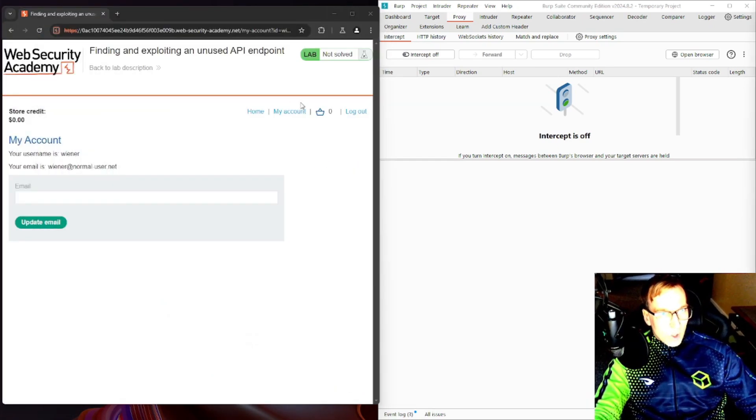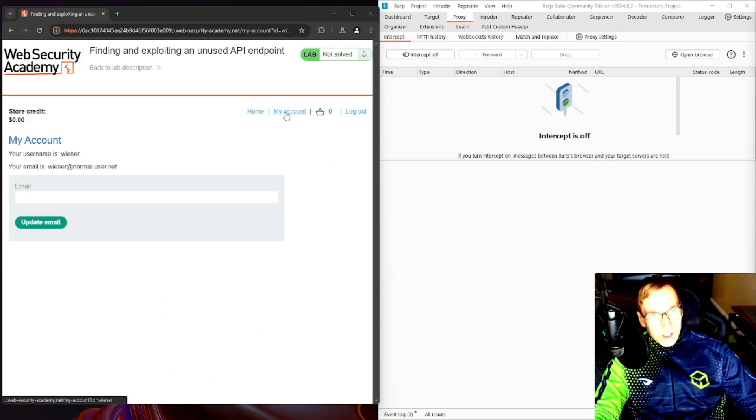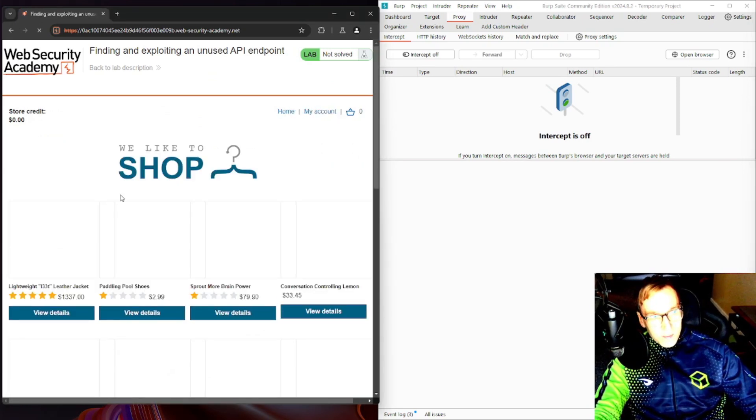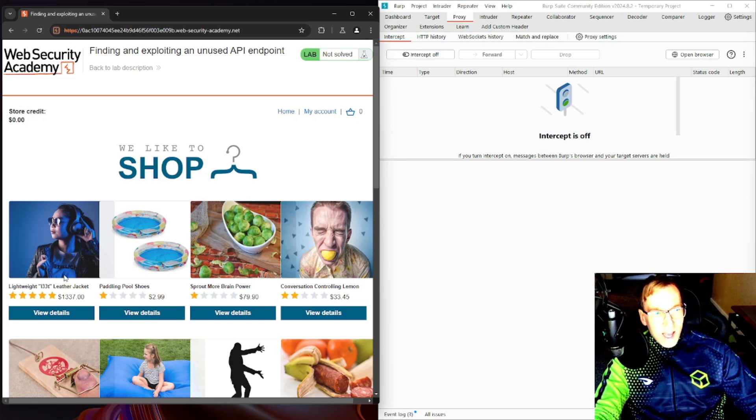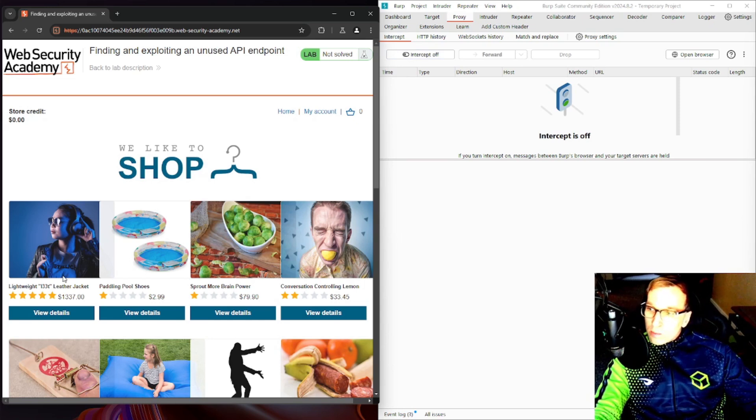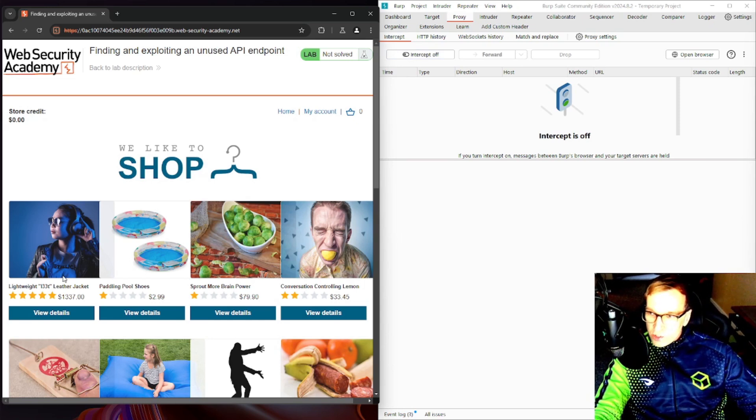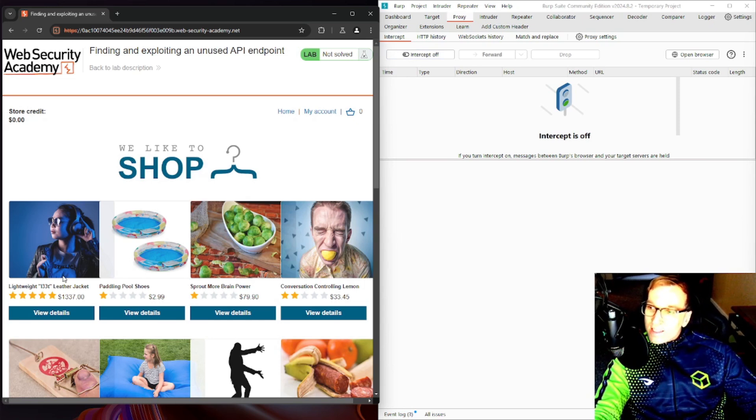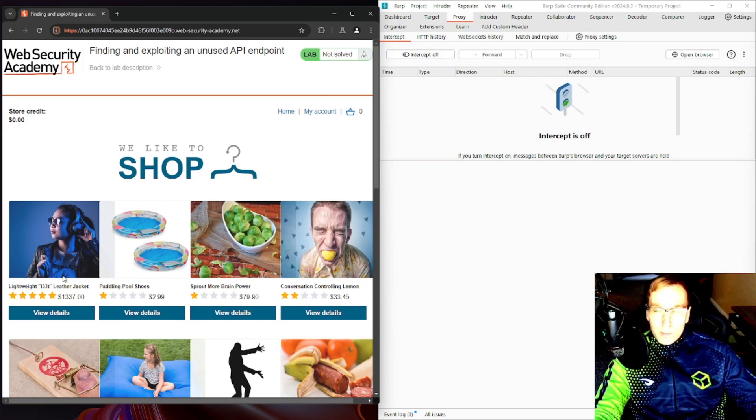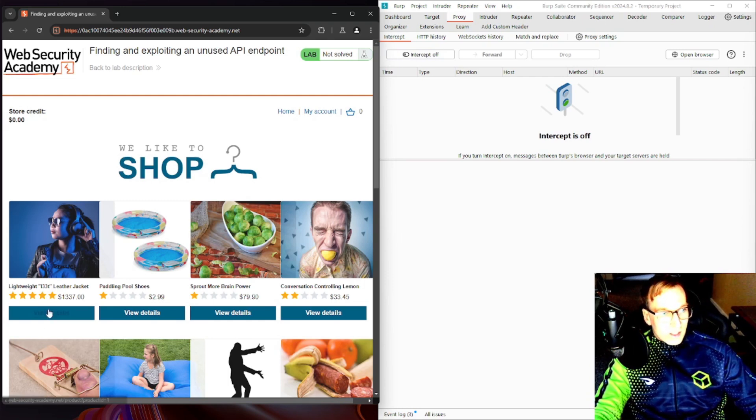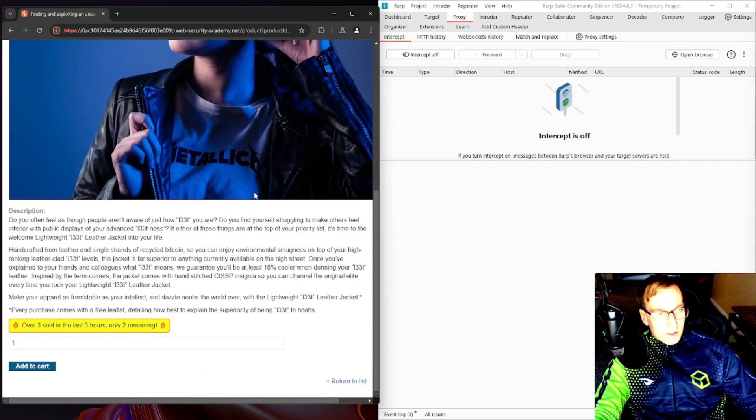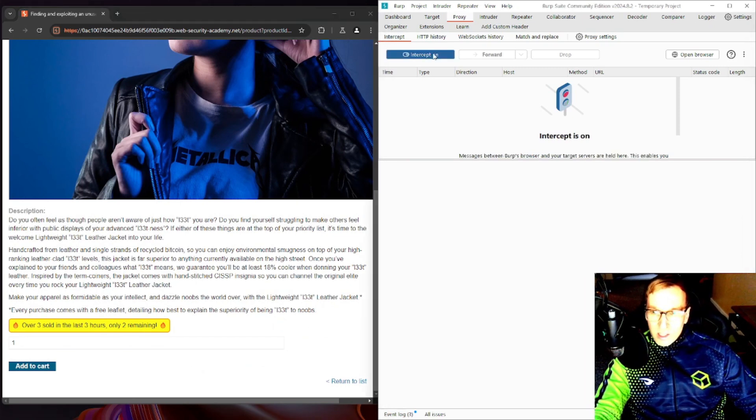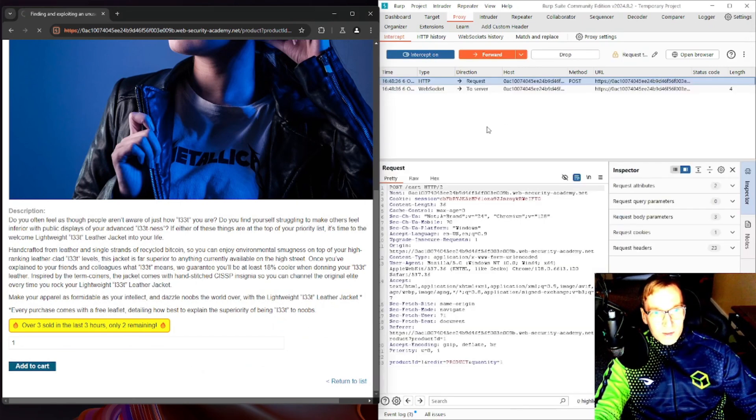Let's go ahead and take a look at the endpoint. We're logged in. What we'll do is take a look at the store here and we're going to turn on intercept and just go through the process of buying this jacket and look at some of the packets and put them into repeater and see what happens. So let's pull up leather jacket. For starters, the first thing we're going to do, turn on intercept, we're going to add to cart.